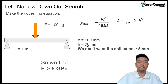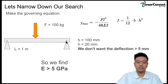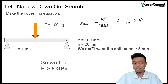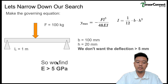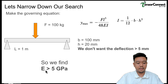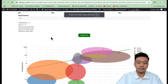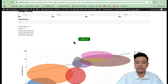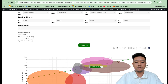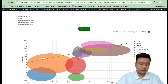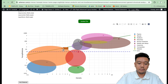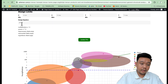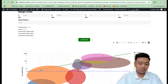We can also apply filters from our governing equation. For example, with bench dimensions b = 100 mm and thickness h = 20 mm, plugging back into the equation gives a required modulus of elasticity of about 5 GPa. We then set the y-axis minimum (modulus minimum) to 5 GPa in the tool, narrowing down our filter to only materials above this threshold.